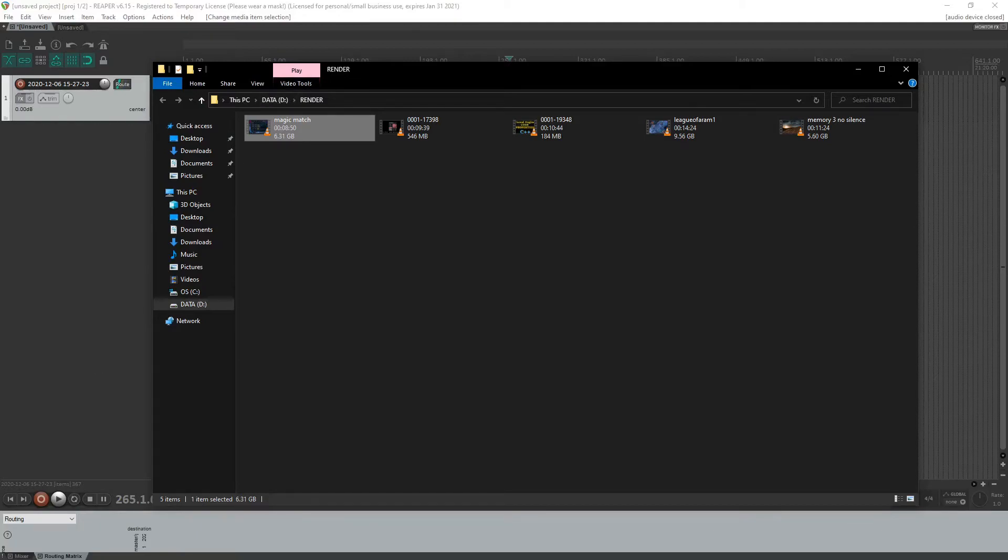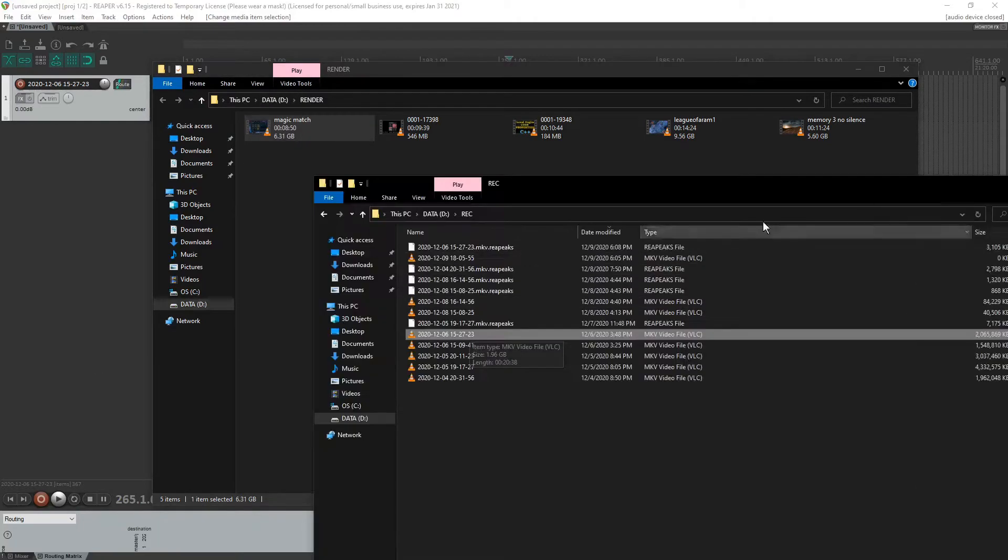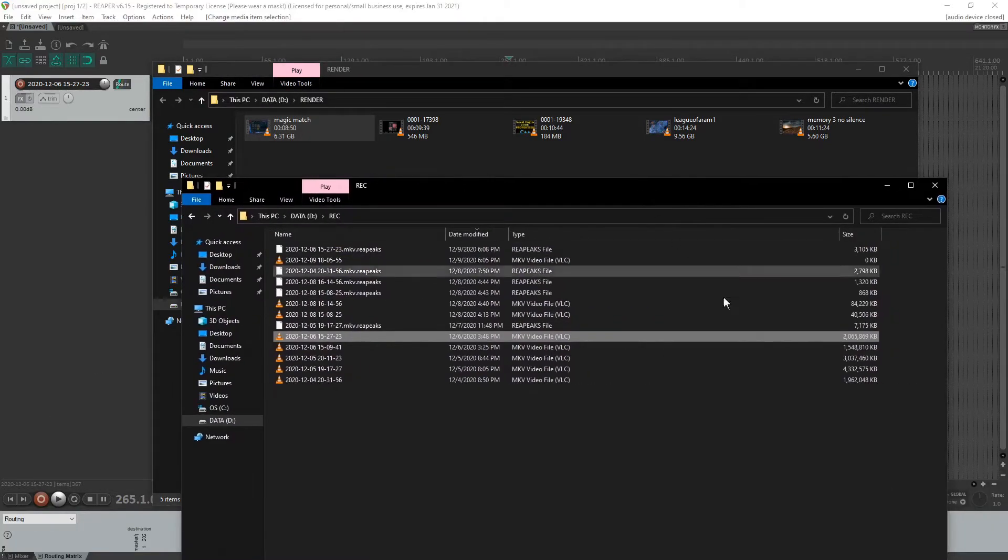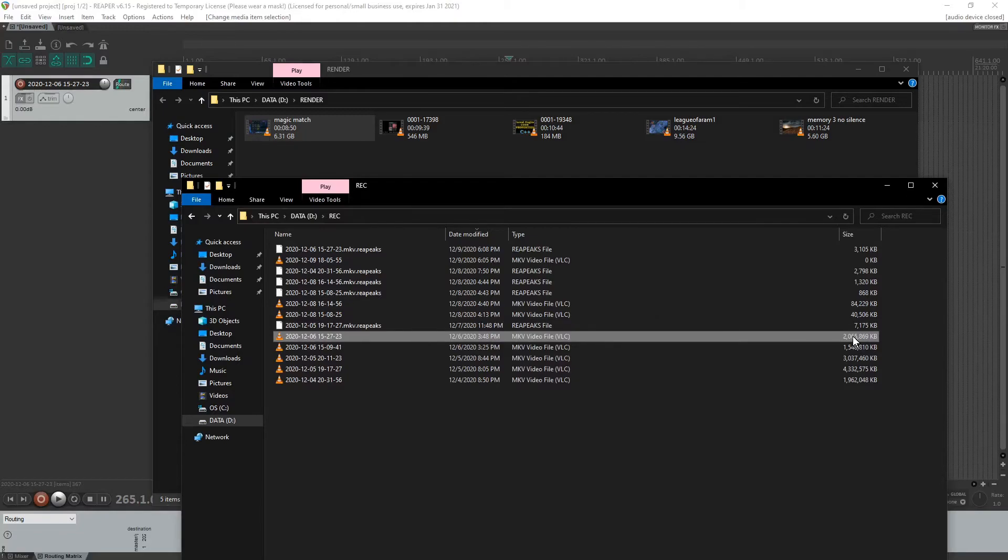You can see it's 6.31 gigs in about eight minutes. Let's go look at the original. The original one is about two gigs. So did increase the size.